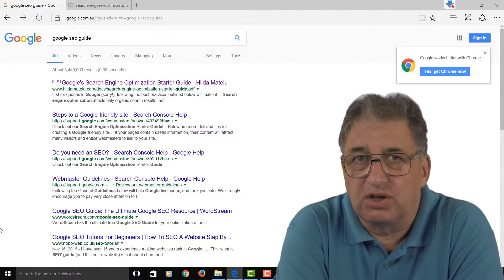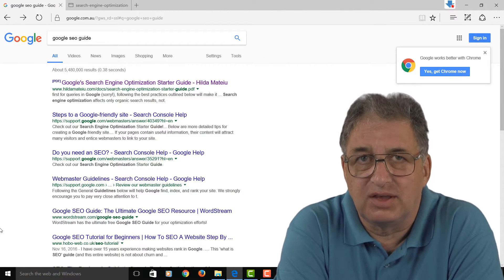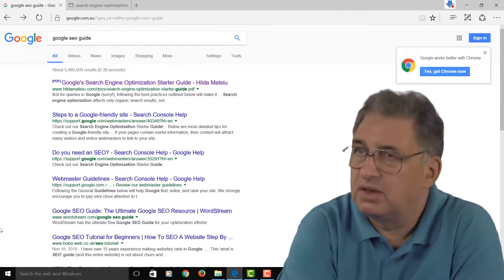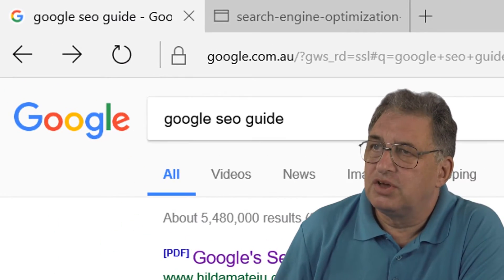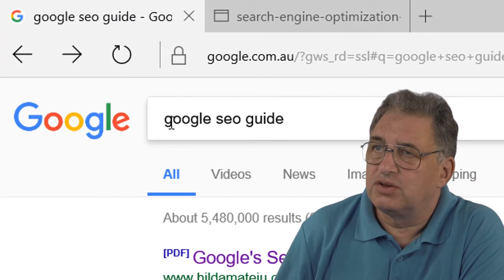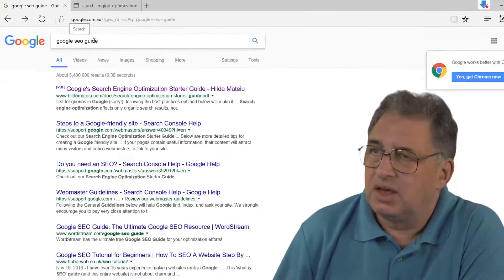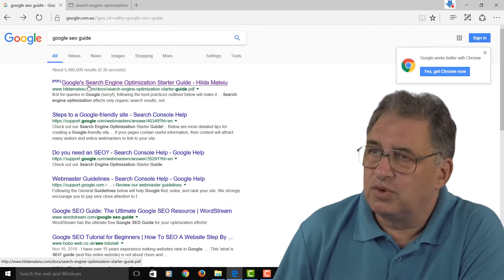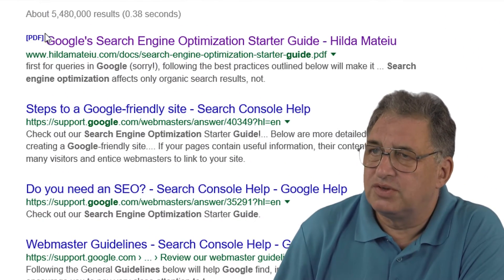Now the next tip I'm going to show you is how to look at Google's own SEO guide. If you go to Google and search using the phrase 'Google SEO guide,' you'll get results like this. Can you see this one? This is a PDF file.